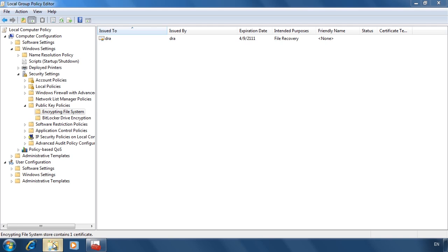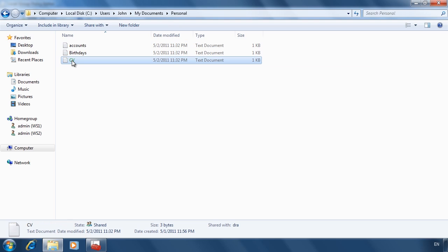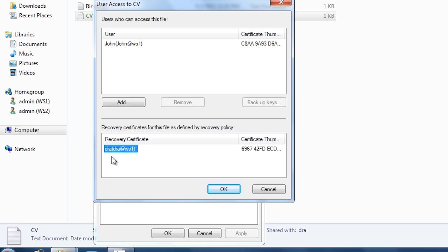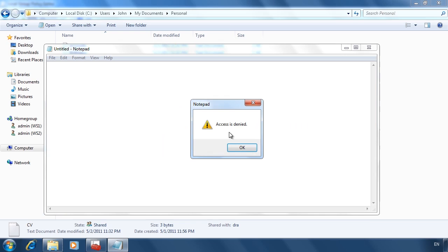Now that I have configured a data recovery agent, if I go into the properties for the file I encrypted earlier, select Advanced and then Details, the data recovery user account is listed as a recovery certificate. However, if I attempt to open the file, I get an access denied message — since this file was encrypted before the data recovery agent was set up. If the user re-encrypts or re-saves the file, the data recovery agent will then have access.